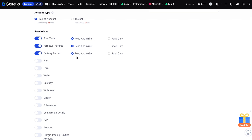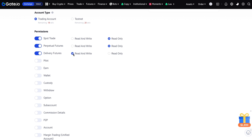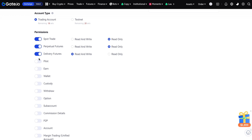Read and write means a third-party app can trade using your account. If you choose read only, the third-party app can only see your data. Read and write means the third-party app can also change your data.